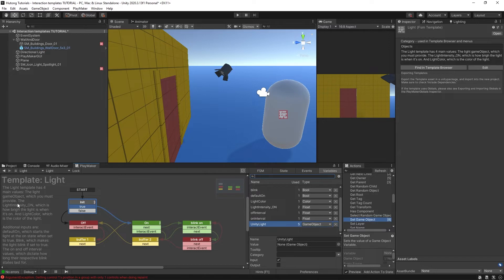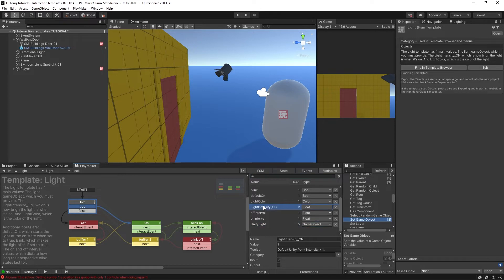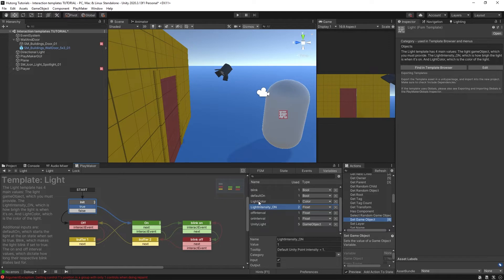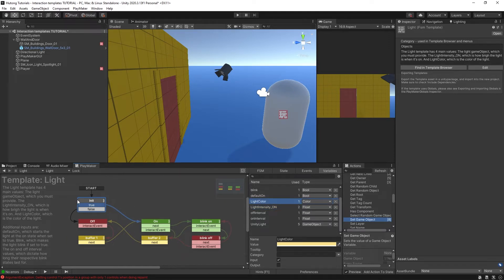The rest of the description says the Light Intensity underscore ON, which is how bright the light is when it's on. You can see the light intensity on here currently has a value of one. And the Light Color, which is the color of light. We have the input here, light color. We just have an initialization state, an off and on, and a blink on and a blink off state.